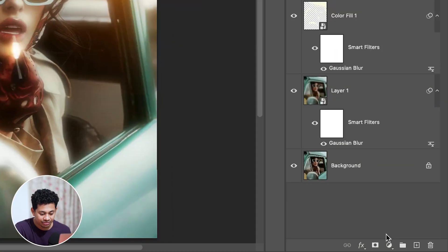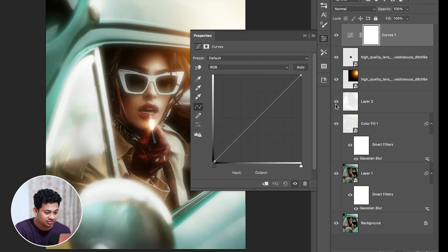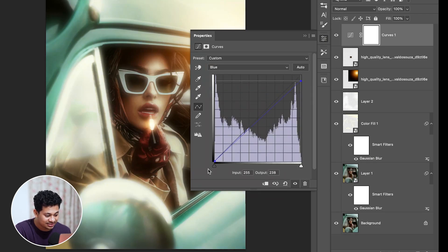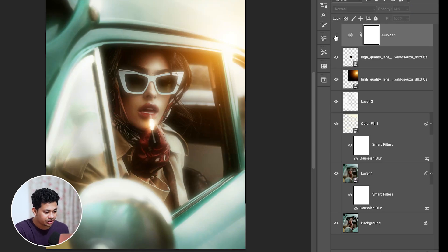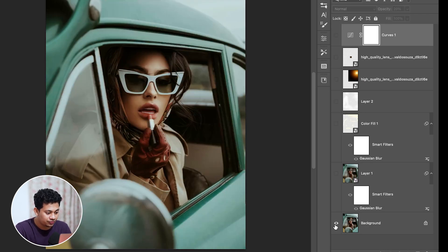Here is the before and after — it looks perfect and gives a really aesthetic retro vibe. If you want to increase the retro vibe a little more, create a Curves adjustment layer, select the Blue channel, and drag it down slightly. Then reduce the opacity to around 15–20%. It's subtle, but it gives a warm vintage retro vibe.